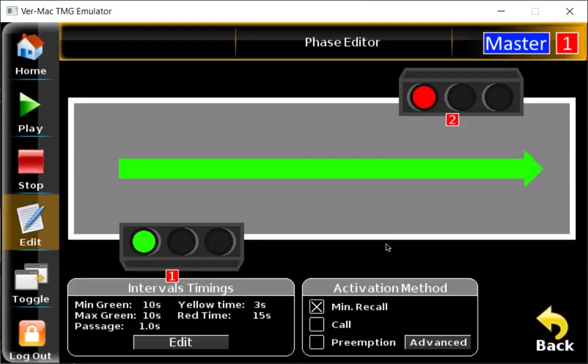Now, just a quick note before pressing back — the activation method. You're always going to want to make sure it's set to minimum recall. Minimum recall is just the default startup that we're going to have, so it's going to run everything automatically. If your units had vehicle detectors and you wanted to activate them, you would set it to call. But in this example, we're just going to focus with no vehicle detectors, so we're going to leave that at minimum recall so everything runs automatically.